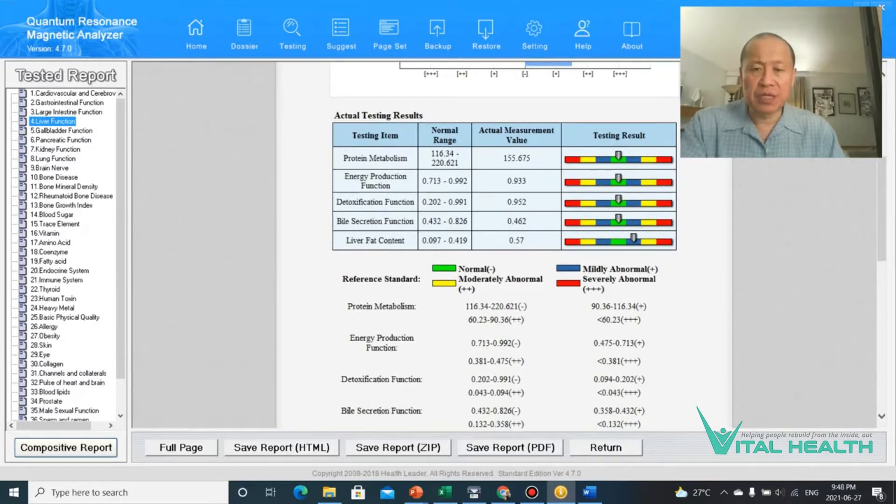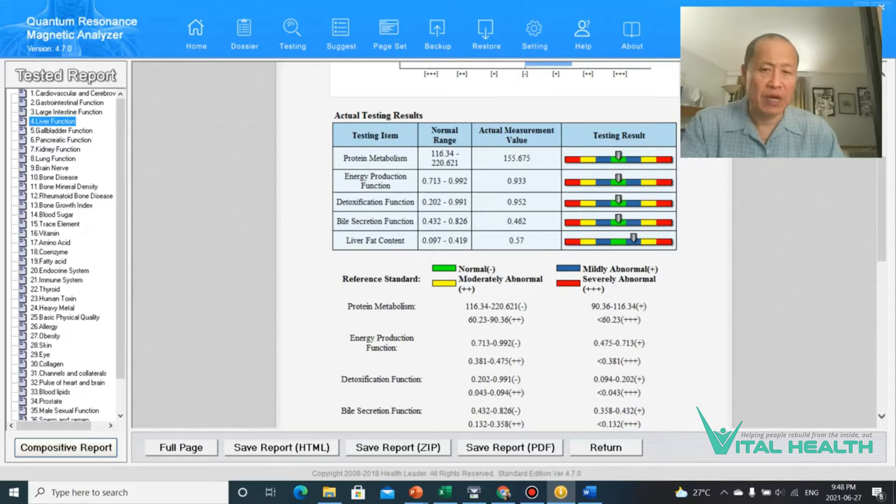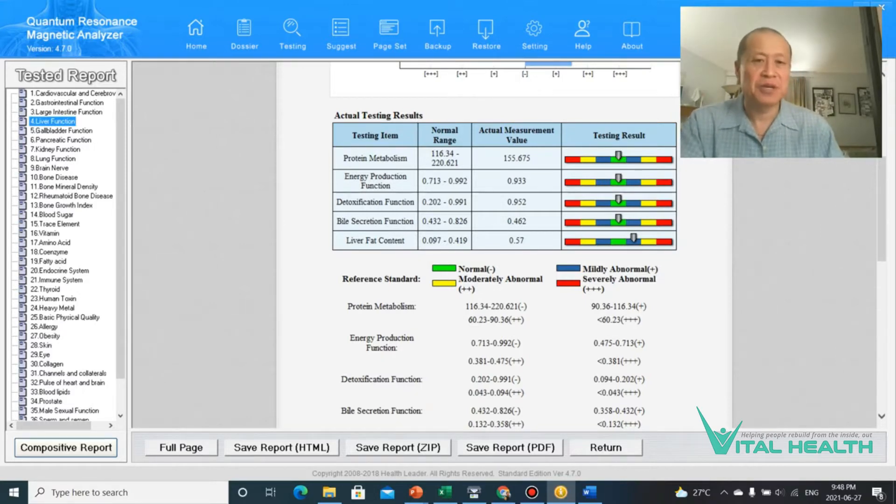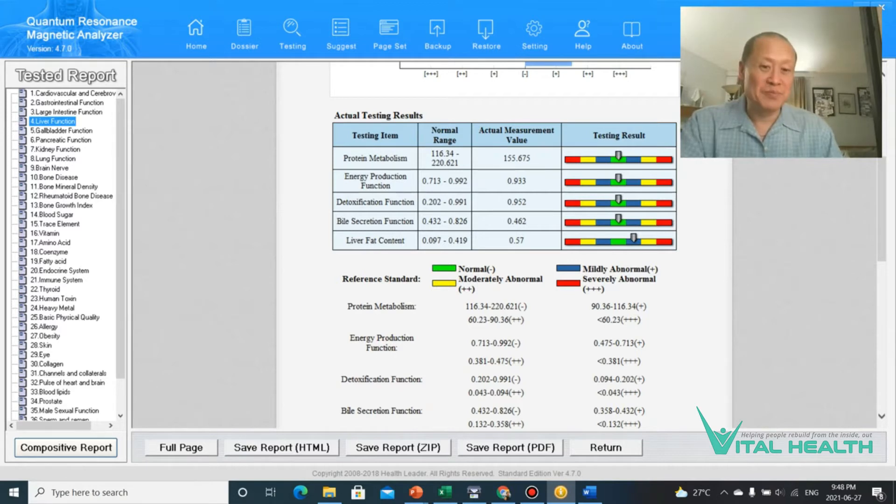You can see the liver detoxification function. It's perfect. I have a lot of perfect for my liver. I've done a lot of cleansing over the years. I eat pretty above average.